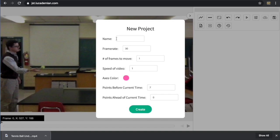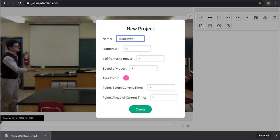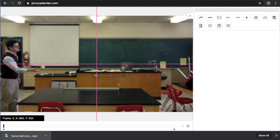So we get a screen that says new project. I'm going to call this JSTrack demo. We can choose the frame rate, number of frames to move per click. I'm going to leave all of those at their default setting, but I will go ahead and create a new file.